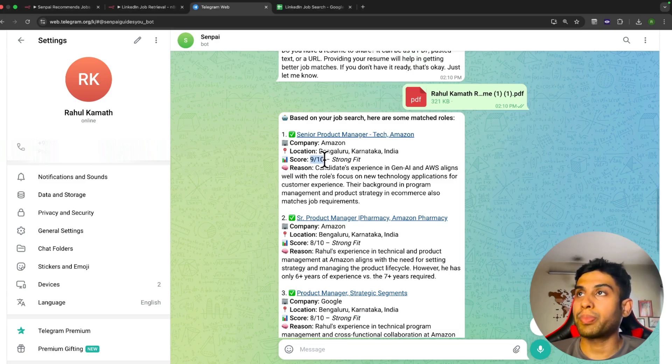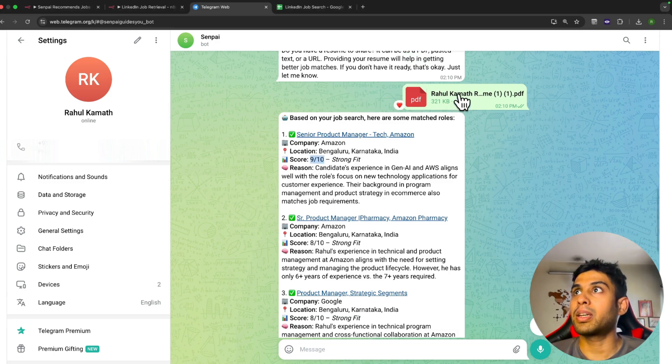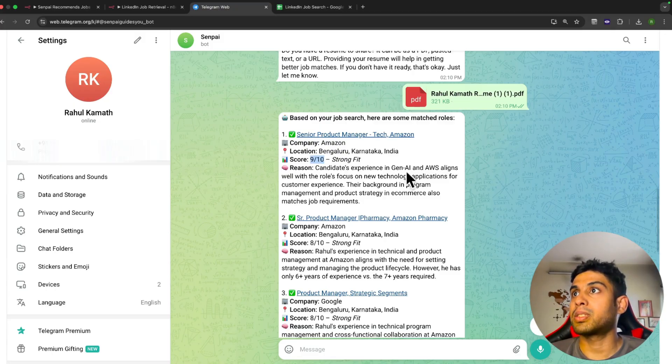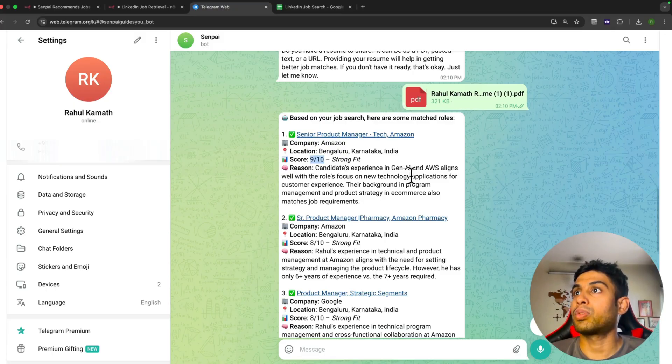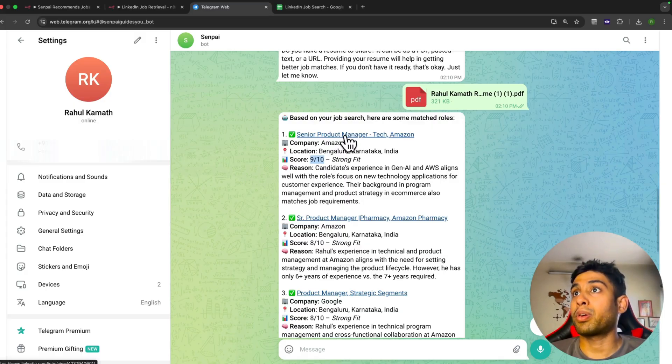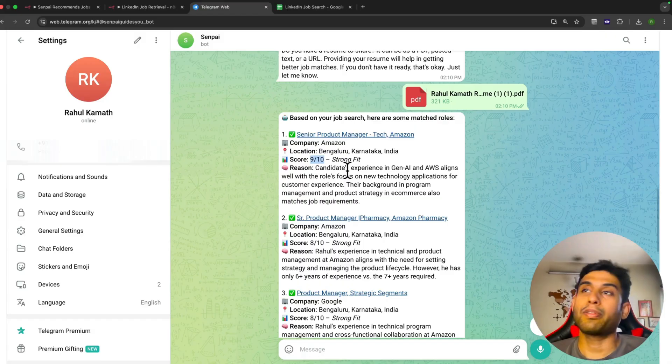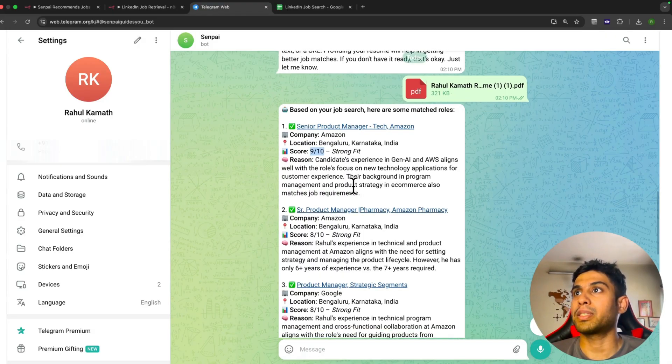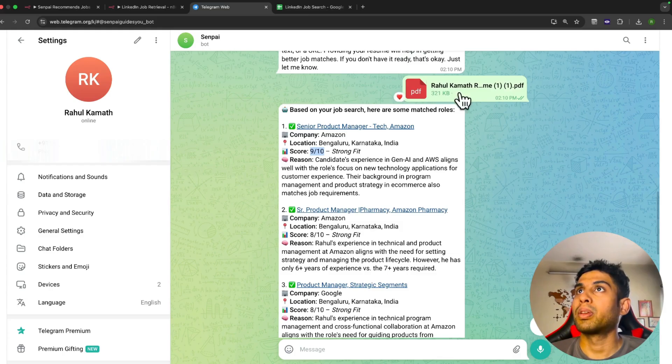You see there are two openings at Amazon and three at Google. It also gives me a score based on whether I'm a fit or not. It has the details from my resume and says that the candidate's experience in Gen AI and AWS aligns with the role's focus on new tech applications for customer experience. This particular role is a product manager tech role, and it finds I have prior tech experience, which is why it feels I'm a good match.